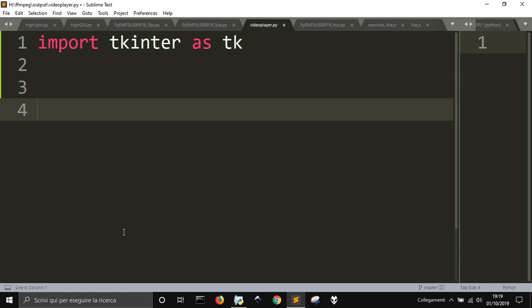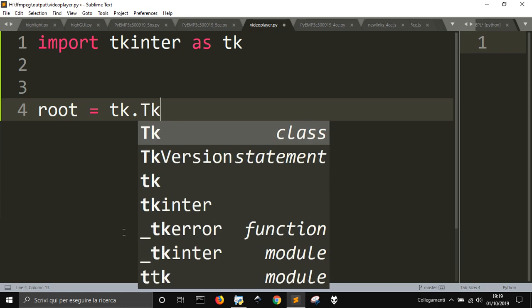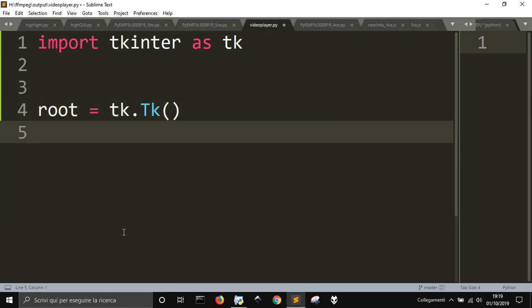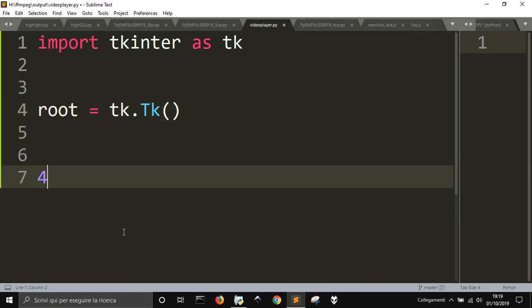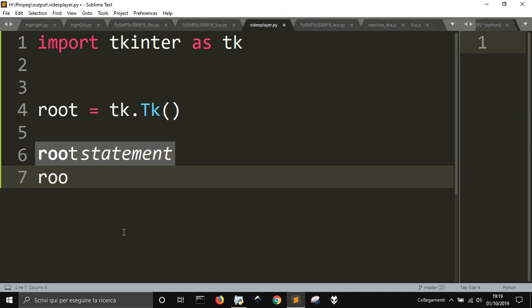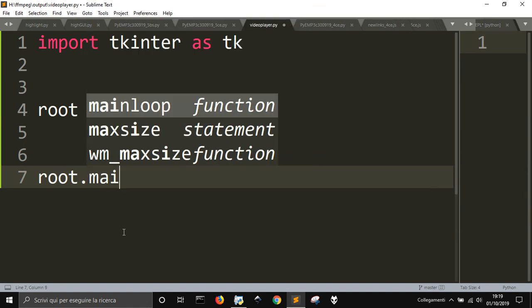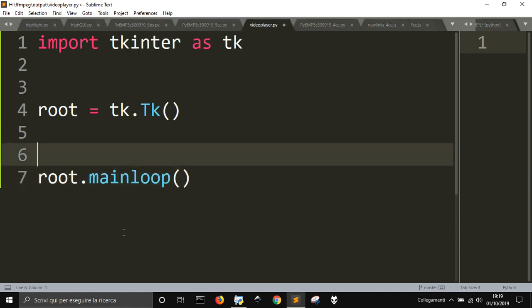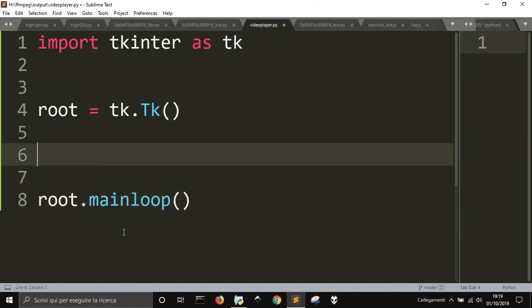Then I'm going to create a window with root equal tk.Tk and then at the end of my code, I'll put the main loop to make the window active.